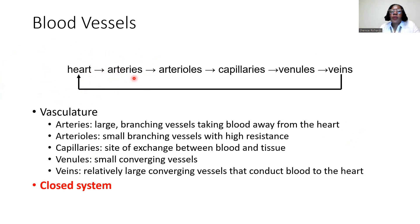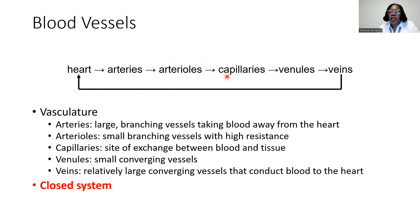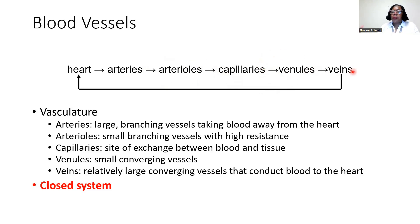Then we've got arteries, which are intermediate vessels; arterioles, which are slightly smaller; and then capillaries, which are the very smallest, tiniest vessels in the body. From there, we've got venules, which are really tiny veins, and then veins, which are bigger tributaries that come back to the heart.